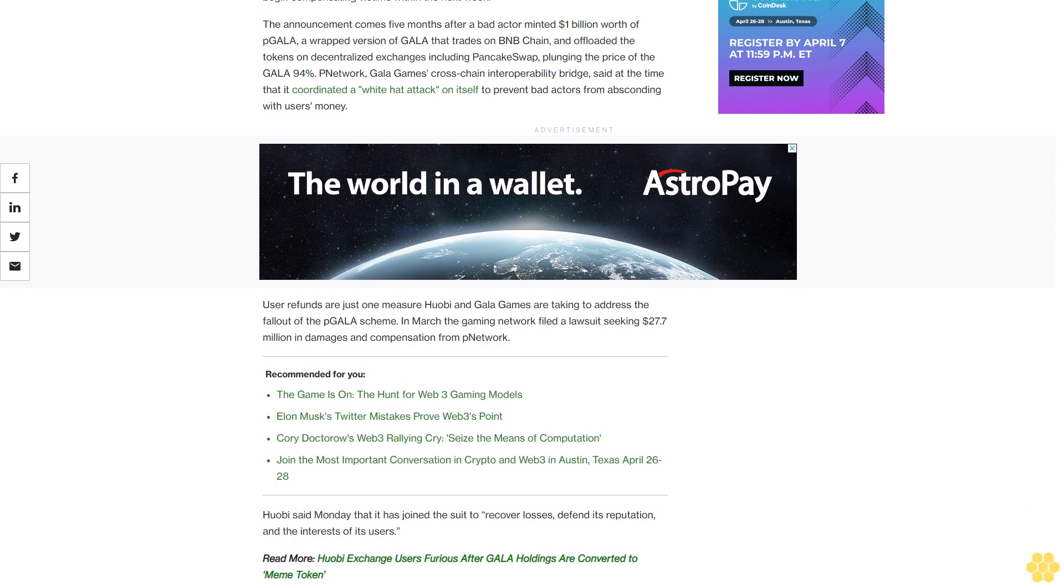User refunds are just one measure Huobi and Gala Games are taking to address the fallout of the pGALA scheme. In March, the gaming network filed a lawsuit seeking $27.7 million in damages and compensation from pNetwork. Huobi said Monday that it has joined the suit to recover losses, defend its reputation, and the interests of its users.